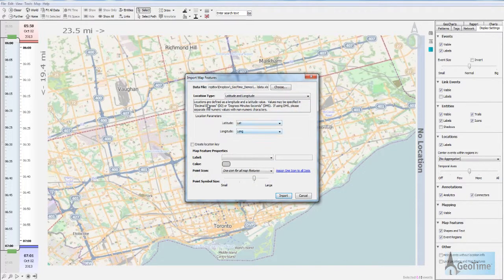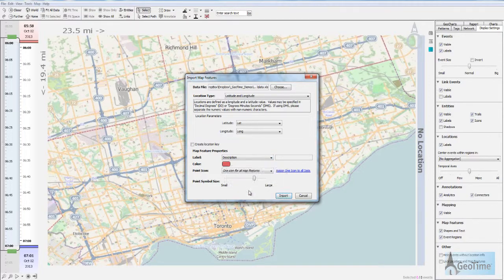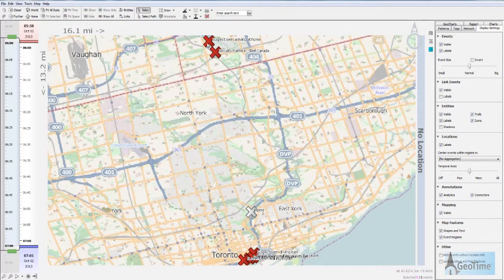I'll now be presented with a screen that allows me to import locations that have lat and long columns. I'm also going to add the description as the label and change the color. Here you can see I've brought in a number of new locations on the map.